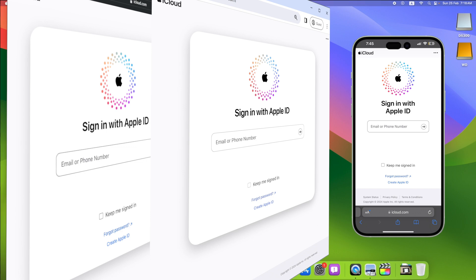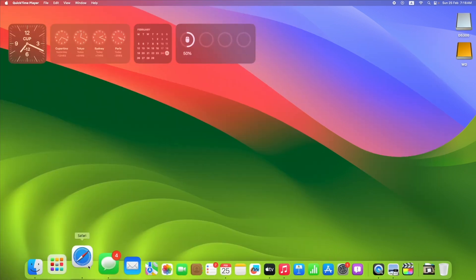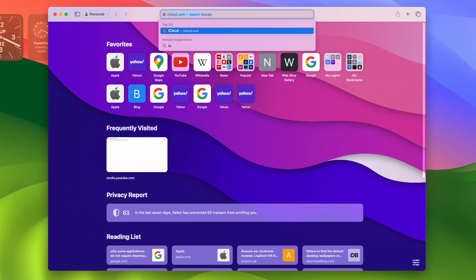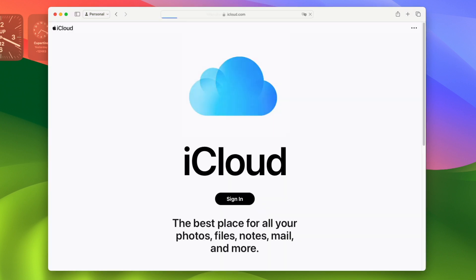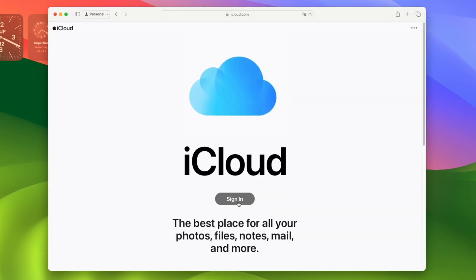Go to a browser on your computer or mobile phone, navigate to icloud.com, and click on sign in.